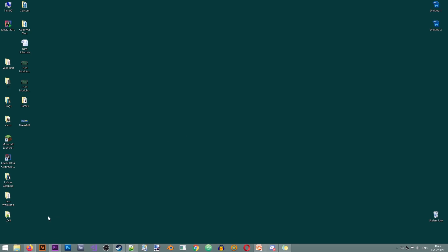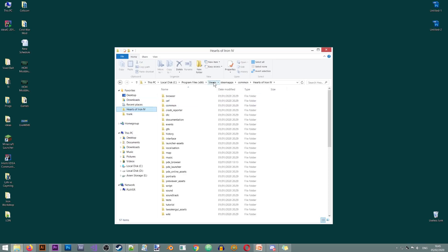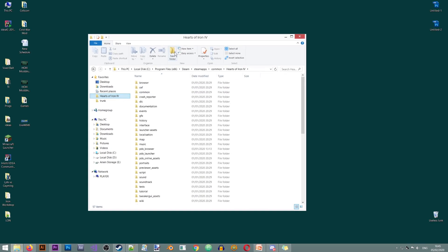First of all, we'll need to locate the Hearts of Iron 4 installation on your computer. I already have a shortcut to it here, but in most cases it will probably be in Program Files, Steam, Steamapps, Common, Hearts of Iron 4.